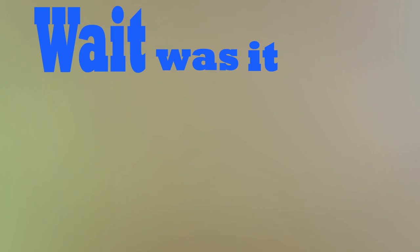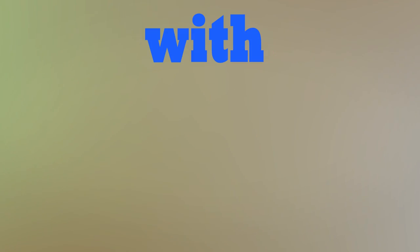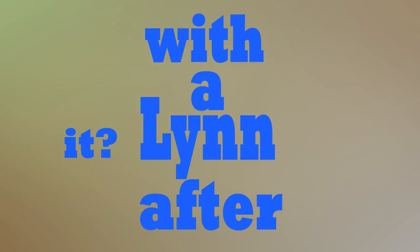Nope. Wait. Was it any one of those names with a Lynn after it? Yes. Oh, I got you, motherfucker. I got you.